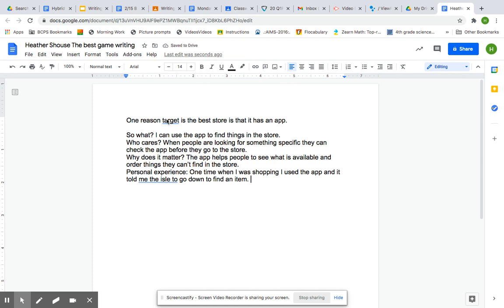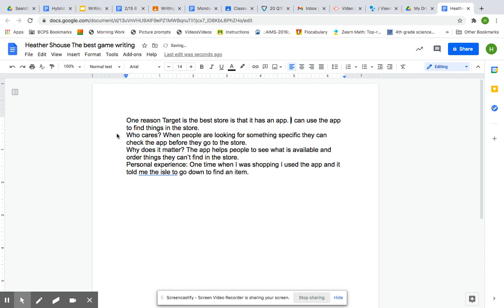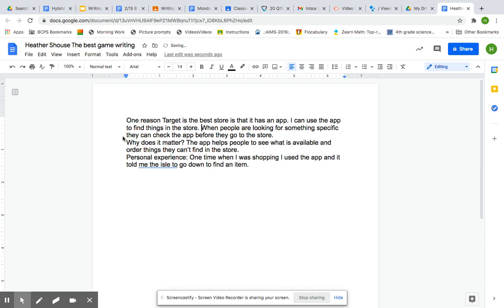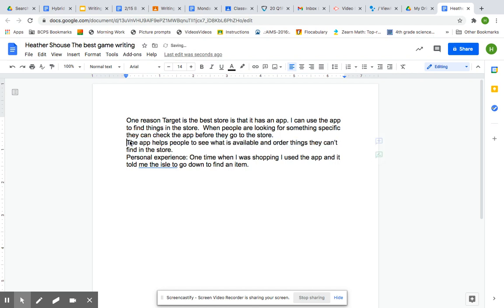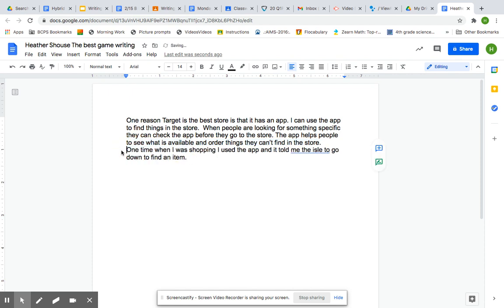So one reason Target, and make sure I capitalize Target, is the best store is that it has an app. Well, I'm going to delete this so what. I can use the app to find things in the store. Here's my next sentence. When people are looking for something specific, they can check the app before they go in the store. The app helps people to see what is available and order things they can't find in the store.